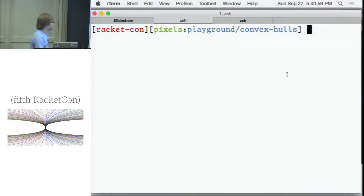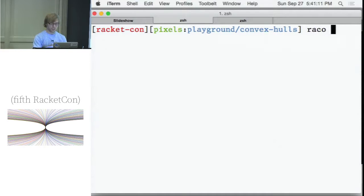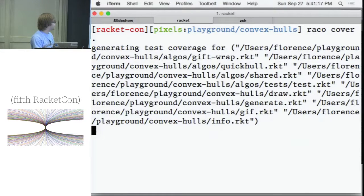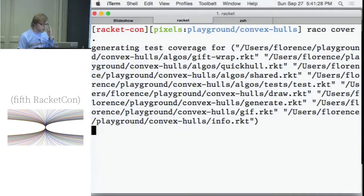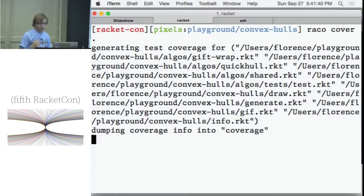Some of you have used DrRacket and probably turned on the built-in code coverage. Unlike that, Cover is completely separated from the IDE. You just pop into your shell, replace 'raco test' with 'raco cover,' and you can generate a coverage report for the whole project. Cover's goal is to be an extensible code coverage framework — what I'm showing now is the HTML output, but you can easily extend it to output to different things.